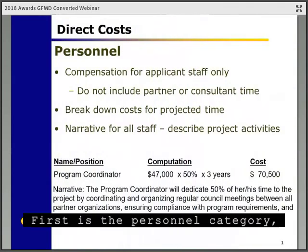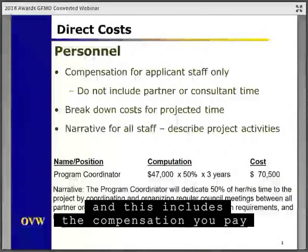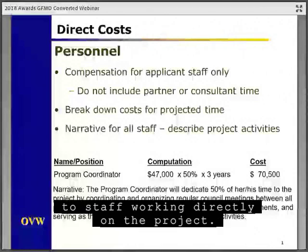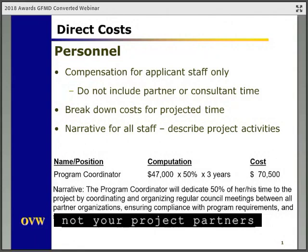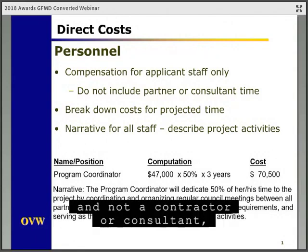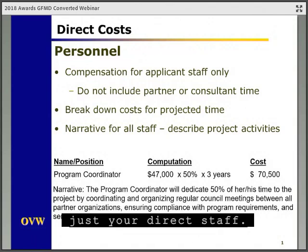We're going to go through each of the direct cost categories, and then we'll discuss the indirect cost category. Remember to pull out that sample budget worksheet so we can go through it while we go through the training. First is the personnel category, and this includes the compensation you pay to staff working directly on the project. This is for the recipient staff only — not your project partners, not a contractor or consultant, just your direct staff.